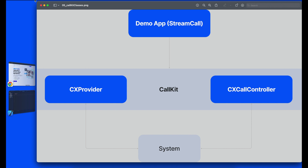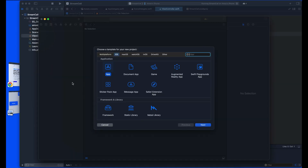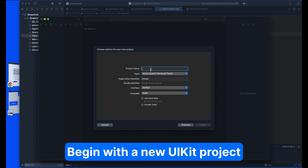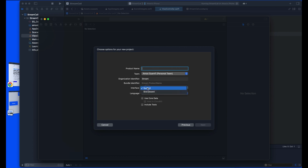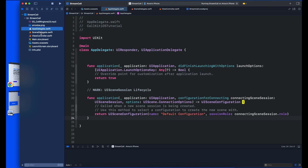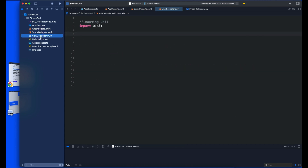Let's create a new project in Xcode and start integrating CallKit. For the platform, choose iOS; under Application, choose App, then Next. Name the project, leave the interface as Storyboard and the language as Swift, then click Next and create the project. The main files are AppDelegate, SceneDelegate, and ViewController. We will do all the CallKit integration in ViewController.